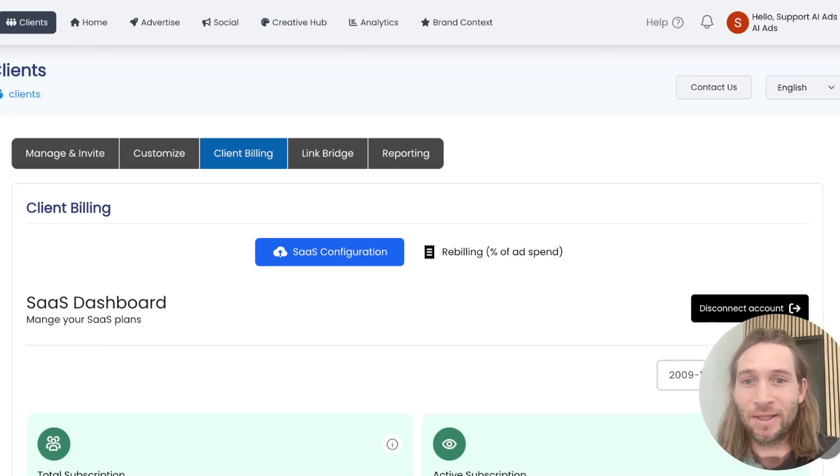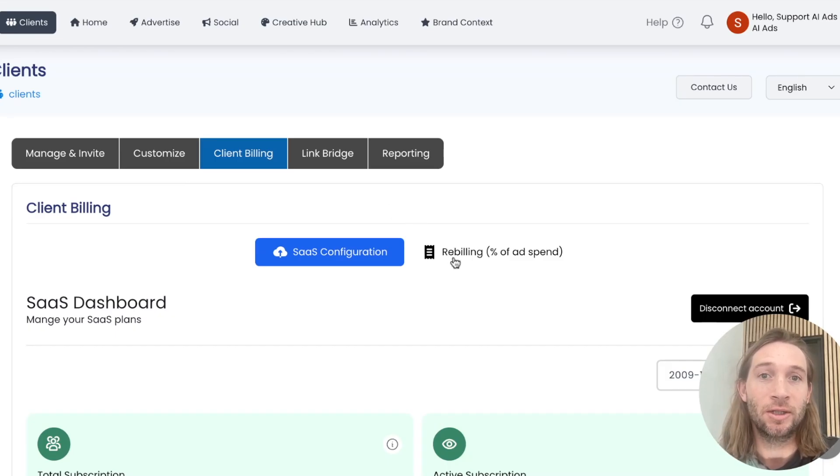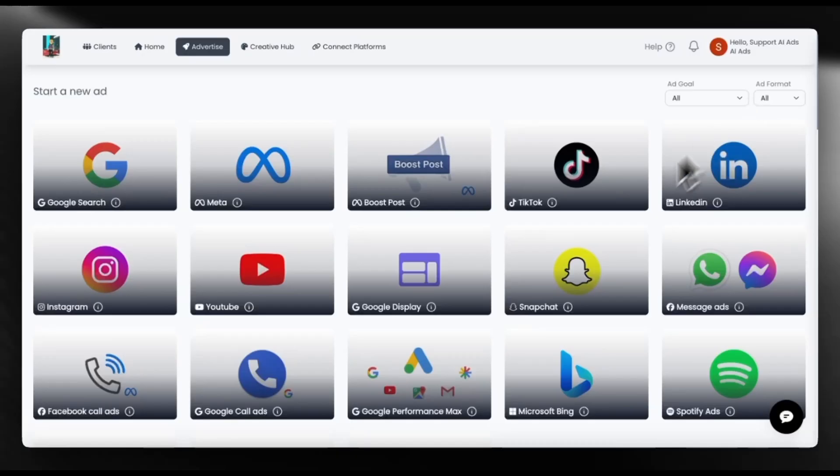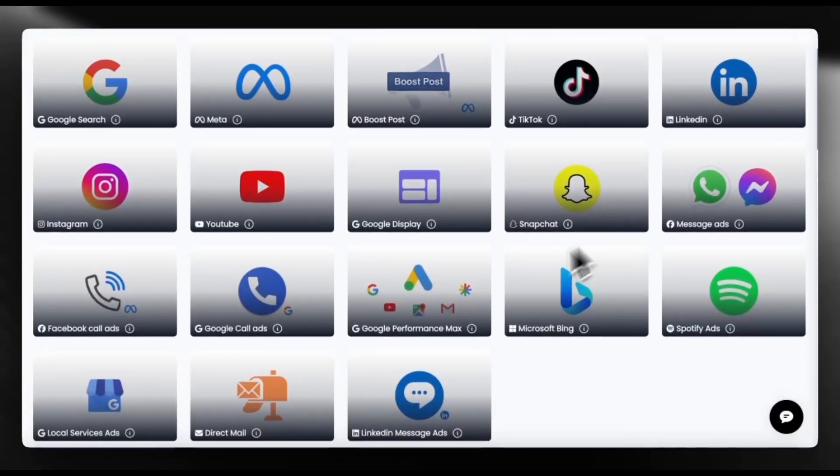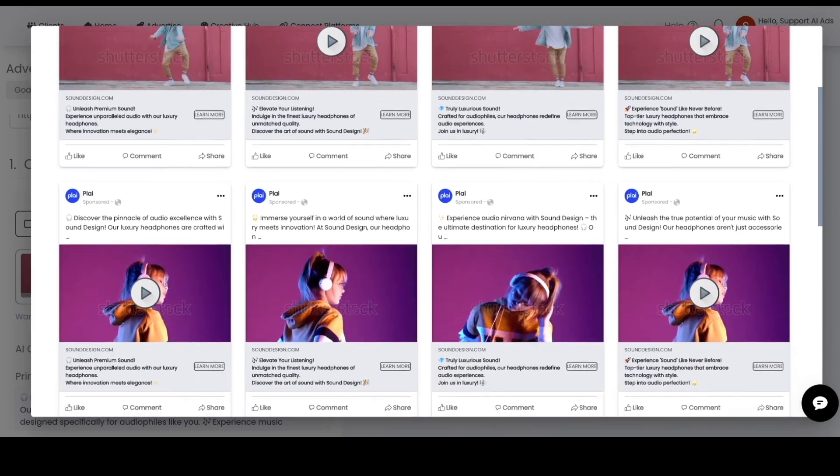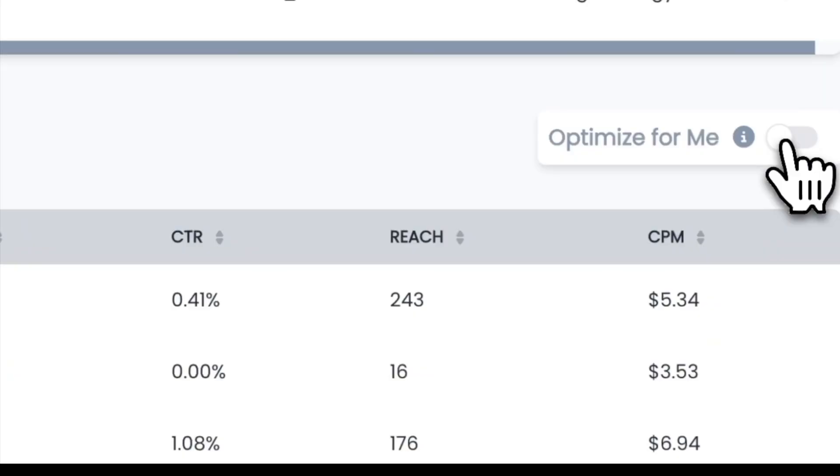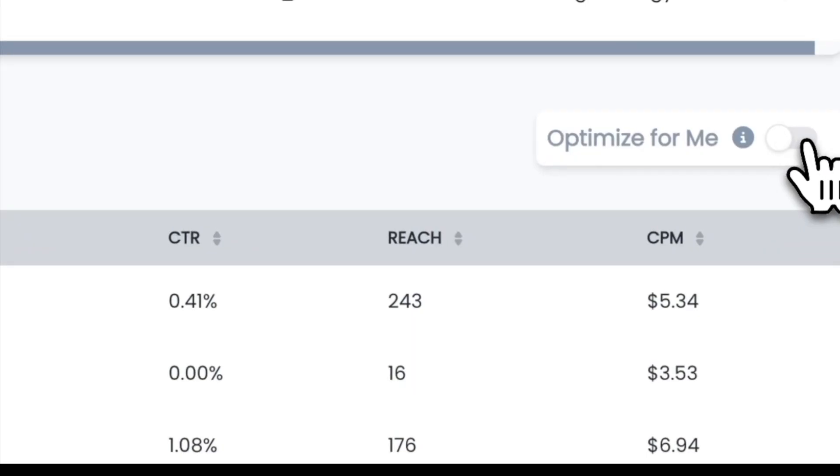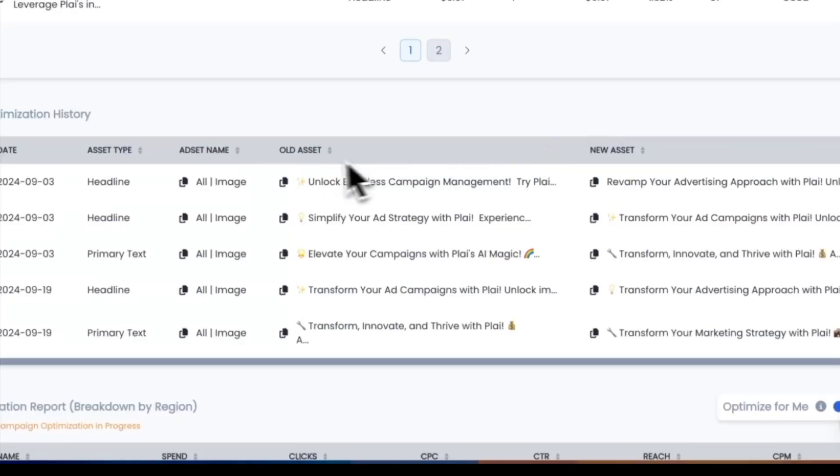But sending that invoice and everything like that is extremely manual. So what we've done is that we've launched a percent of ad spend billing feature inside of Play. And what Play is, is a white label ad tool. So you can offer this even as a subscription service. Your clients can come in and launch their own ads under your own brand in a white labeled manner.